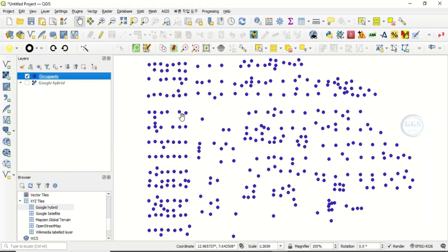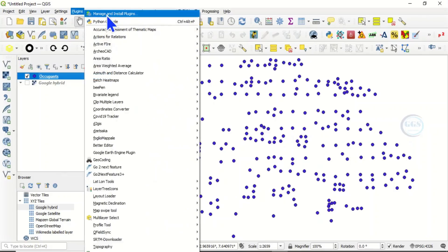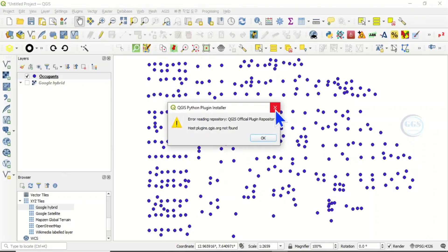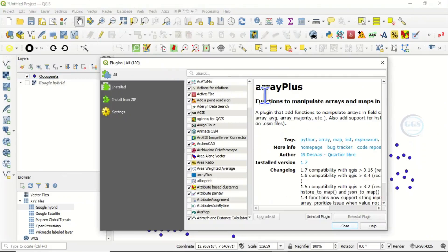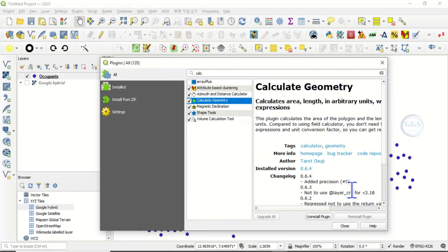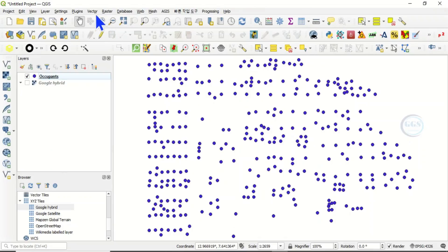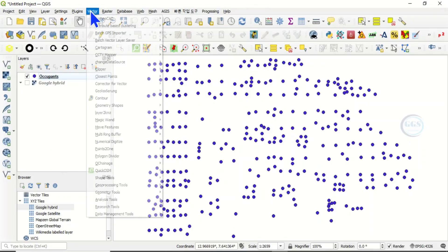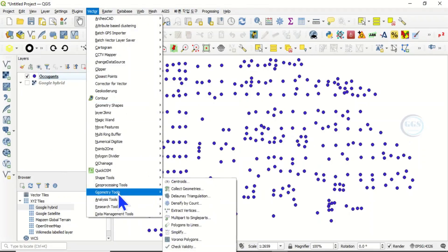The third way is to use a plugin. Go to Plugins > Manage and Install Plugins. Under 'All', type 'calculate geometry' — you'll see the 'Calculate Geometry' plugin. Install it if you haven't already. After installation, close the dialog and go to Vector > Geometry Tools, where you'll see 'Add Geometry Attributes'.